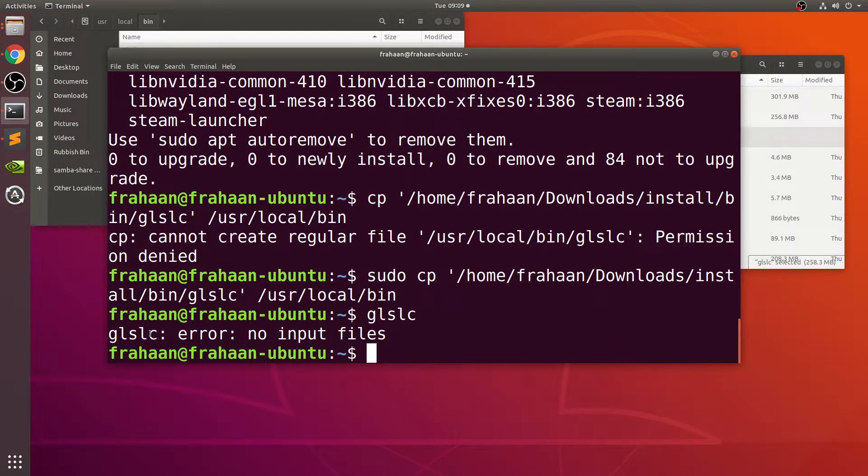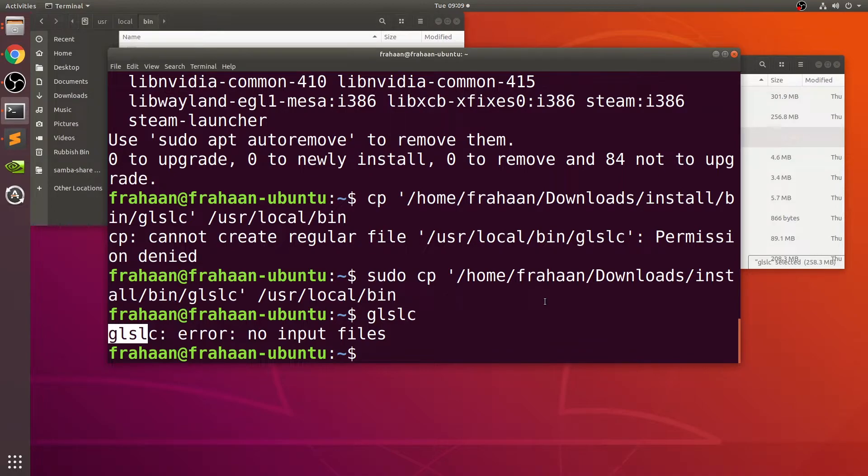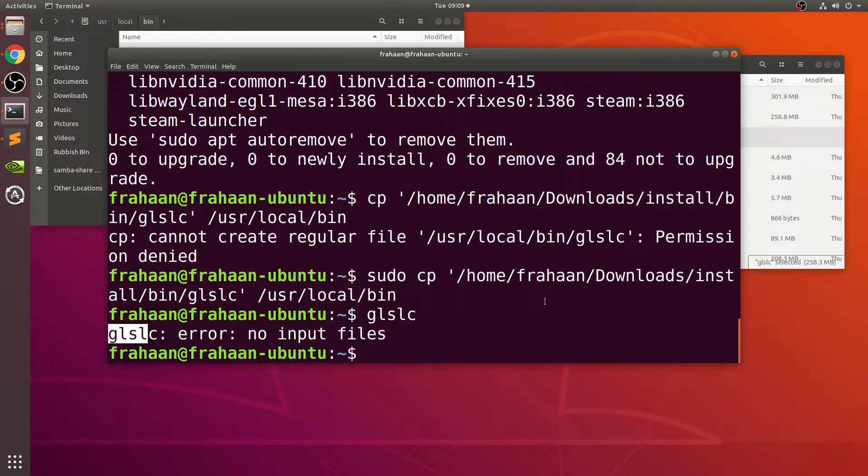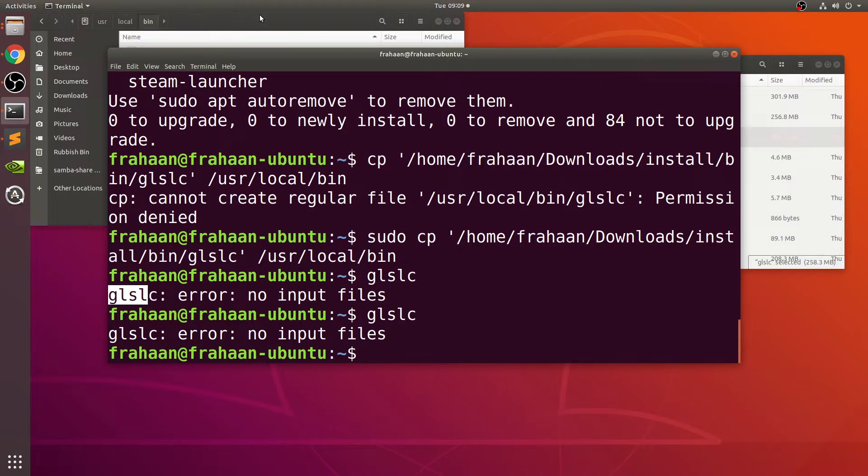To make sure it's working, type in glslc. We'll get a little warning, no error. If we get this 'no input file', that's because we haven't specified a shader file, because glslc allows us to compile shaders. So long as you get that, you're good to go and glslc has been successfully installed.